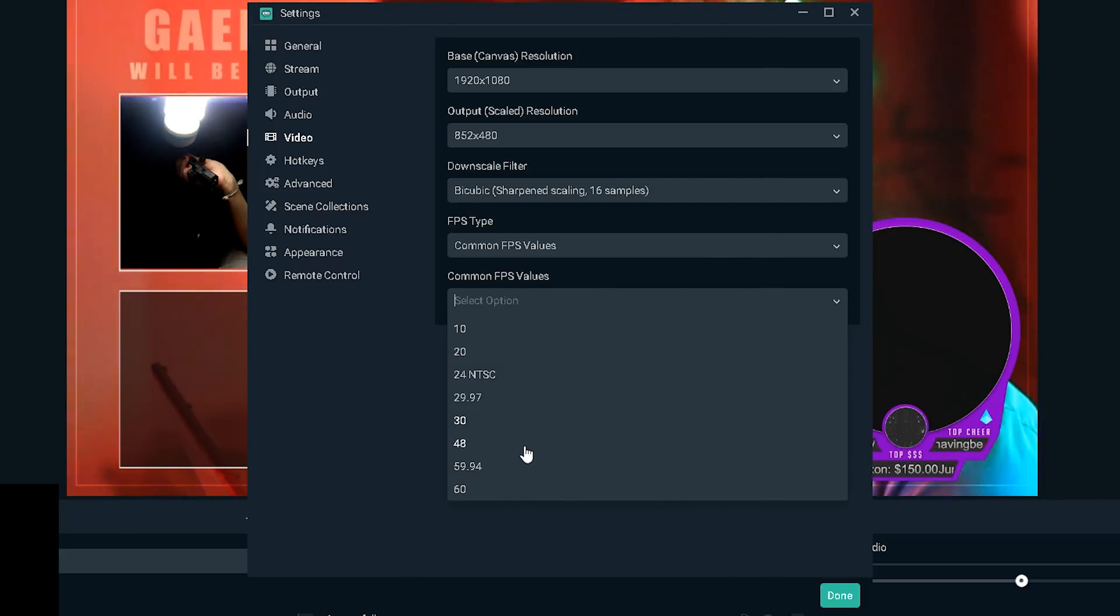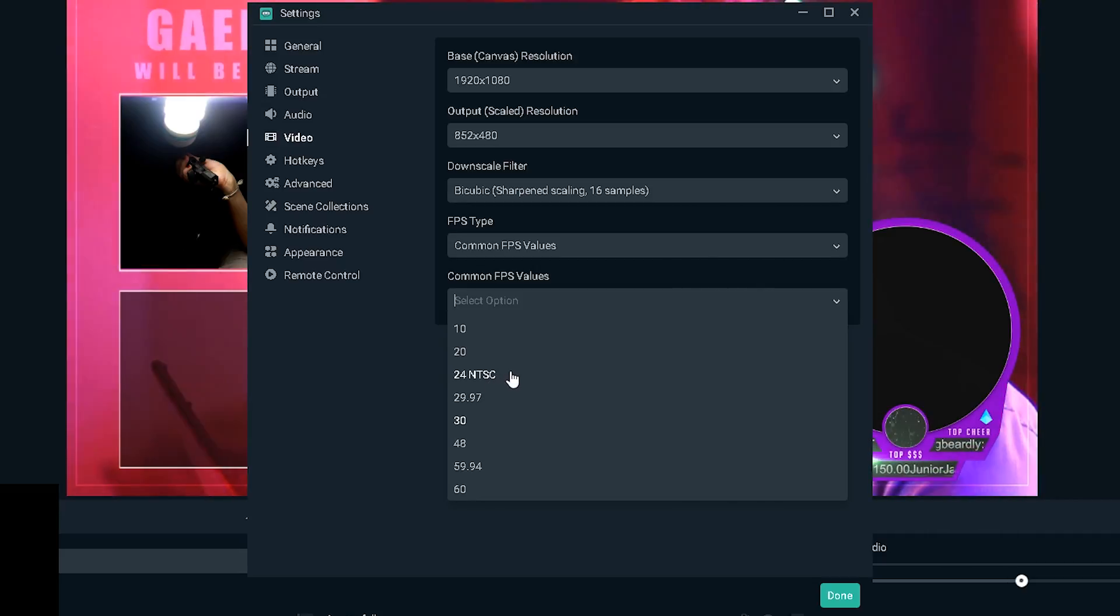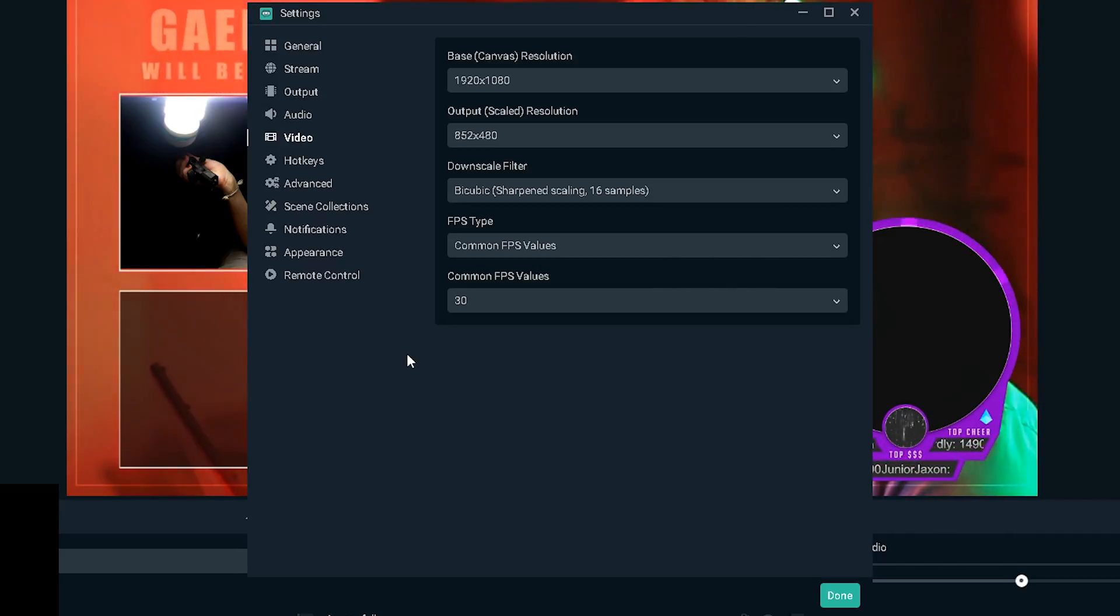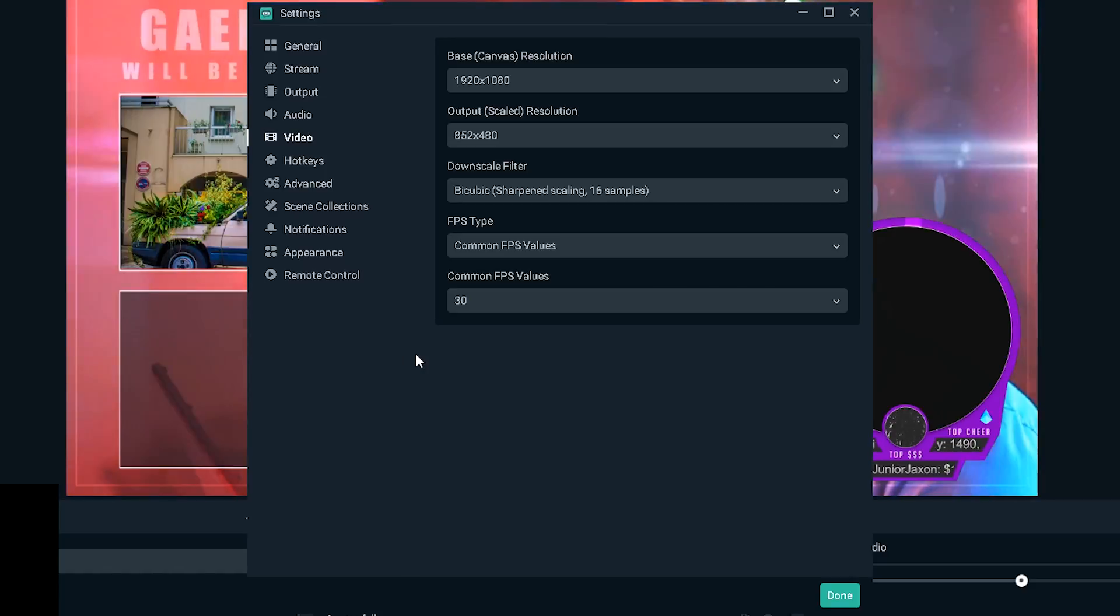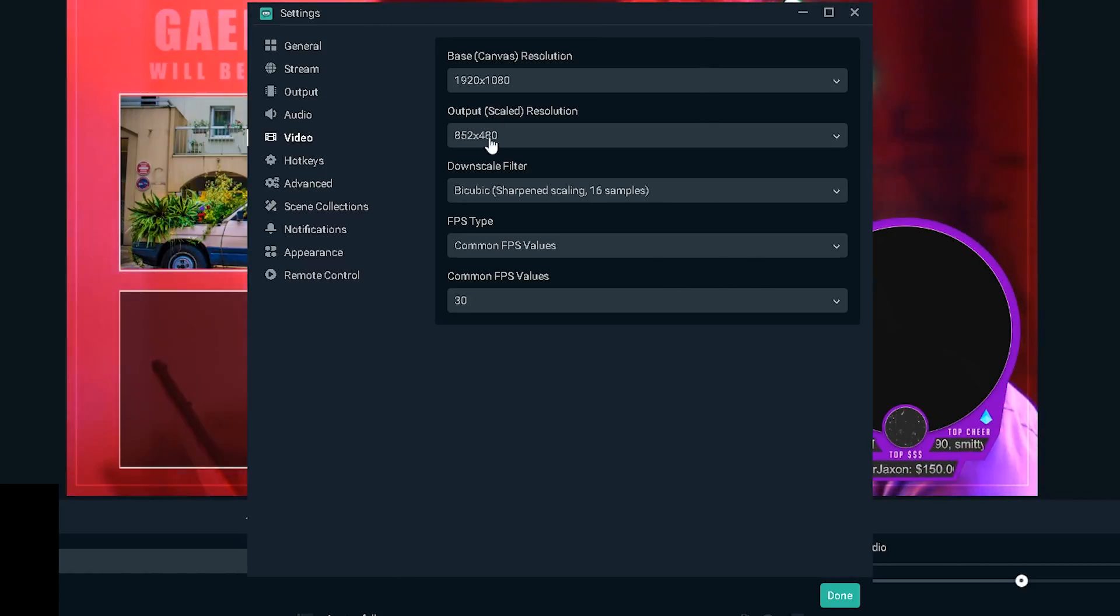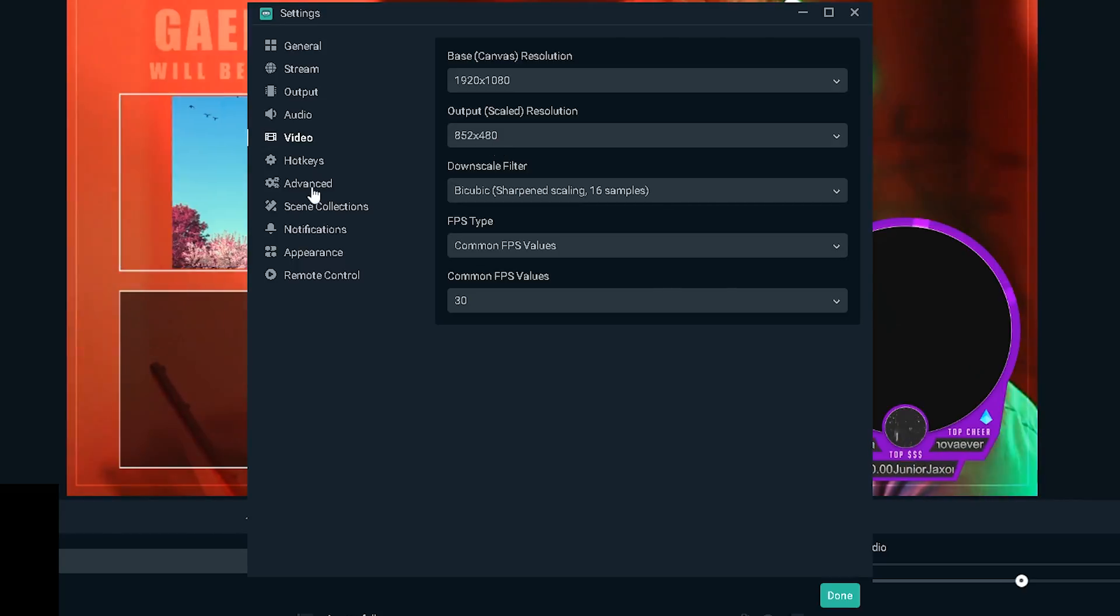Basically it's gonna be 852 by 480. I got away with streaming at 540 but I've been recently dropping frames so I'm gonna go back to 480. For the downscale filter I like sharpened scaling, but if your internet is really bad I'd advise you to go with bilinear because it's faster.